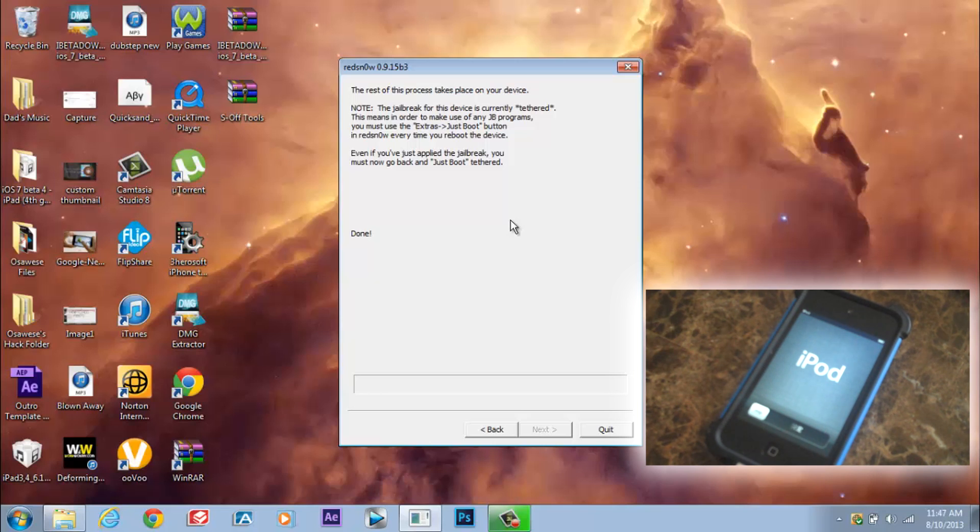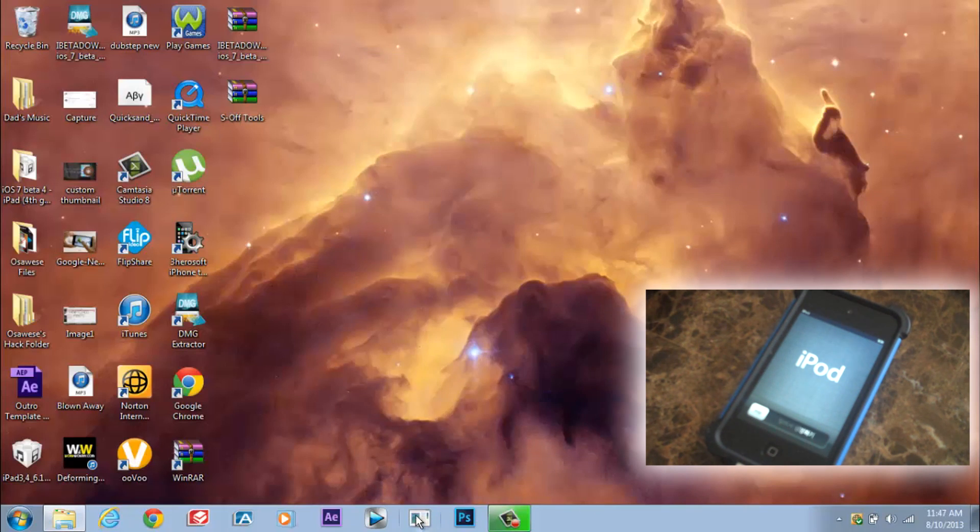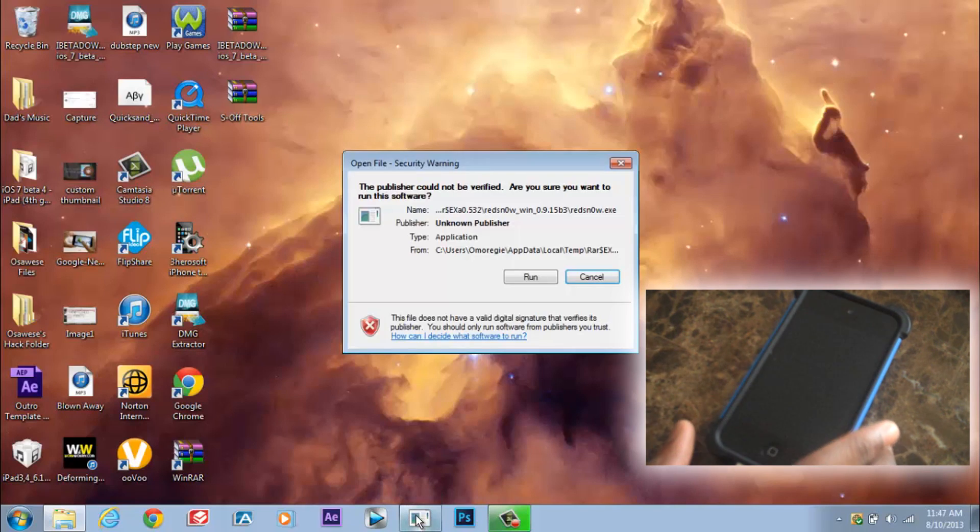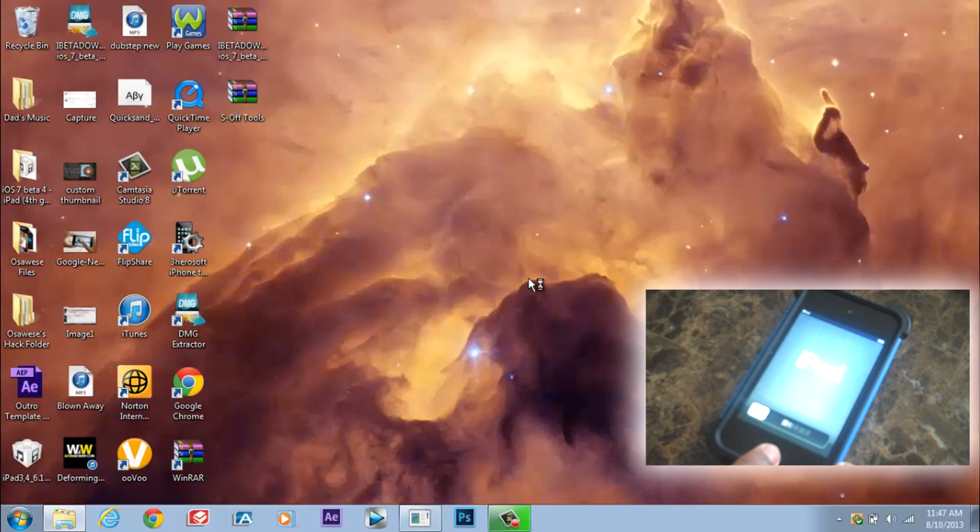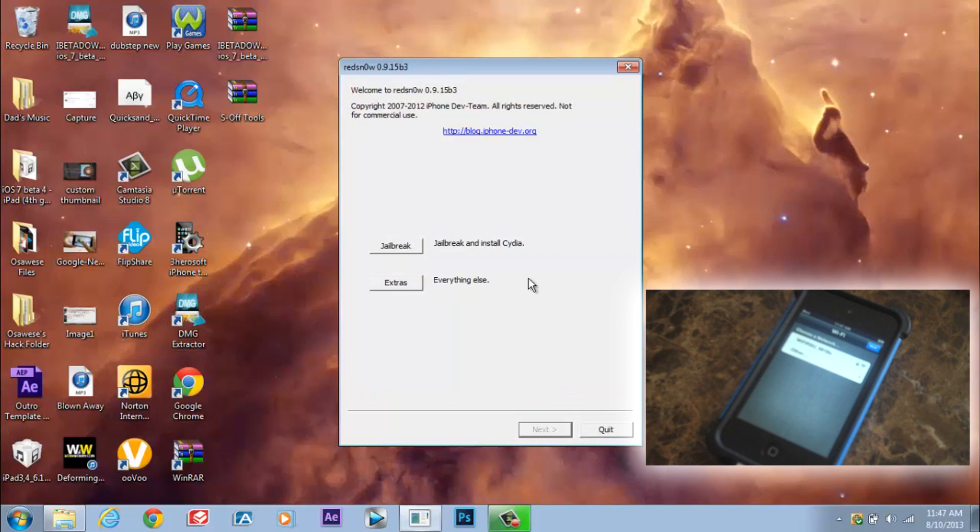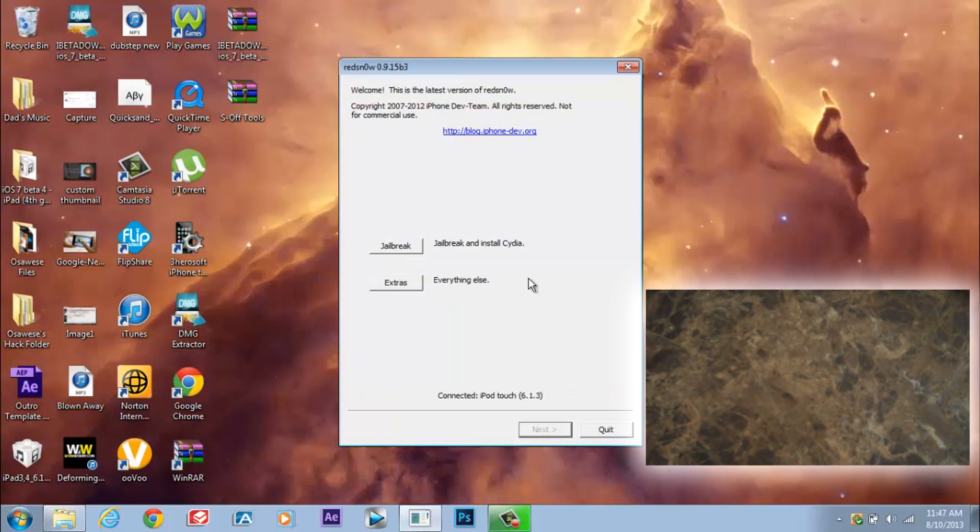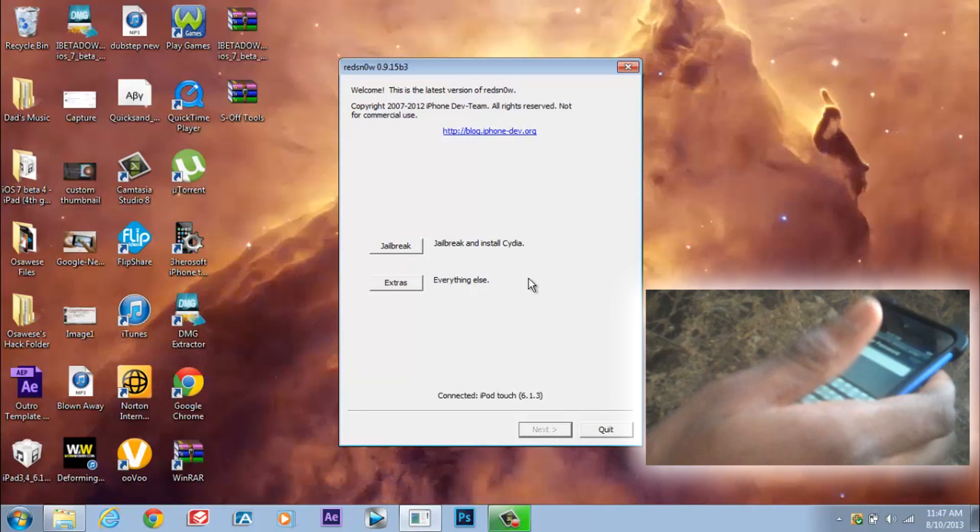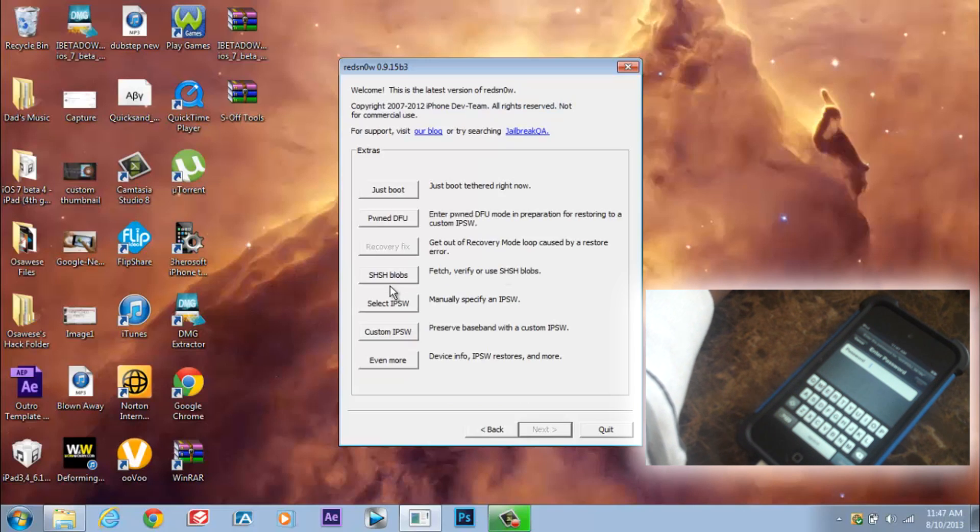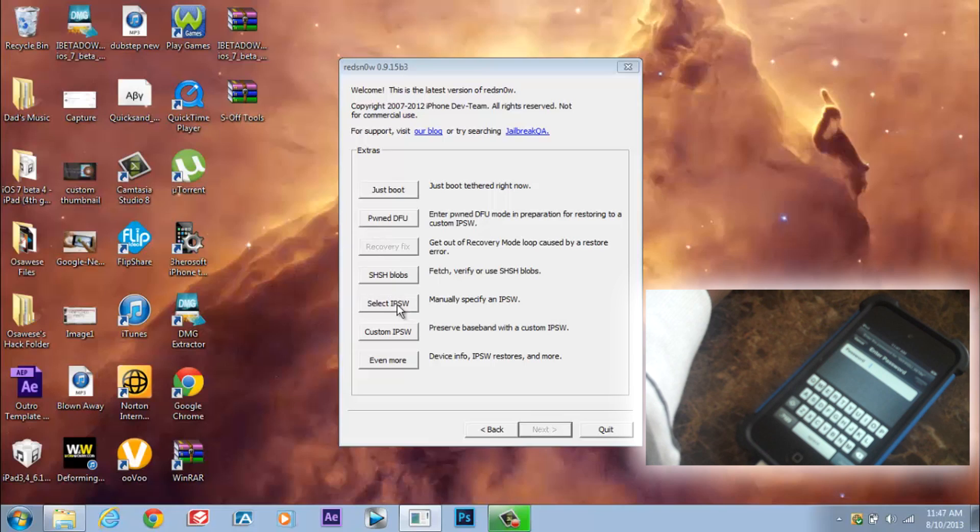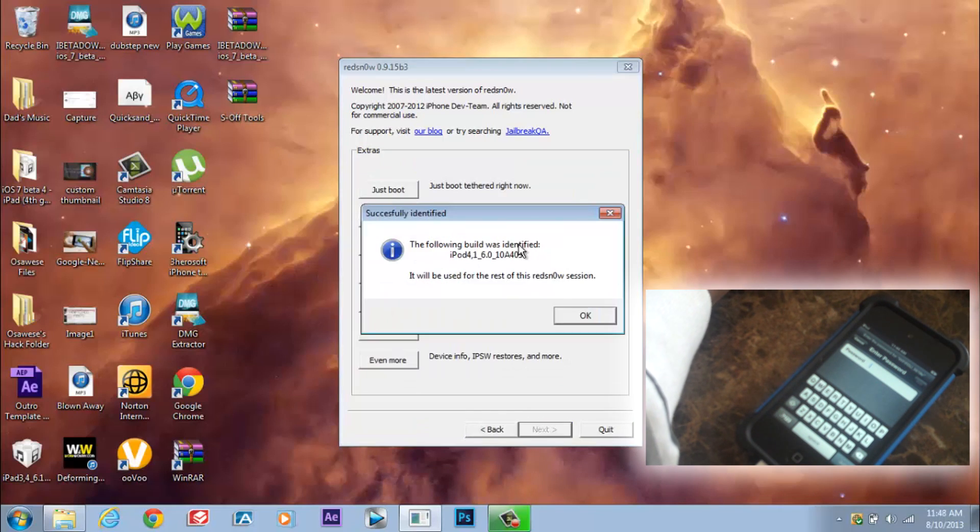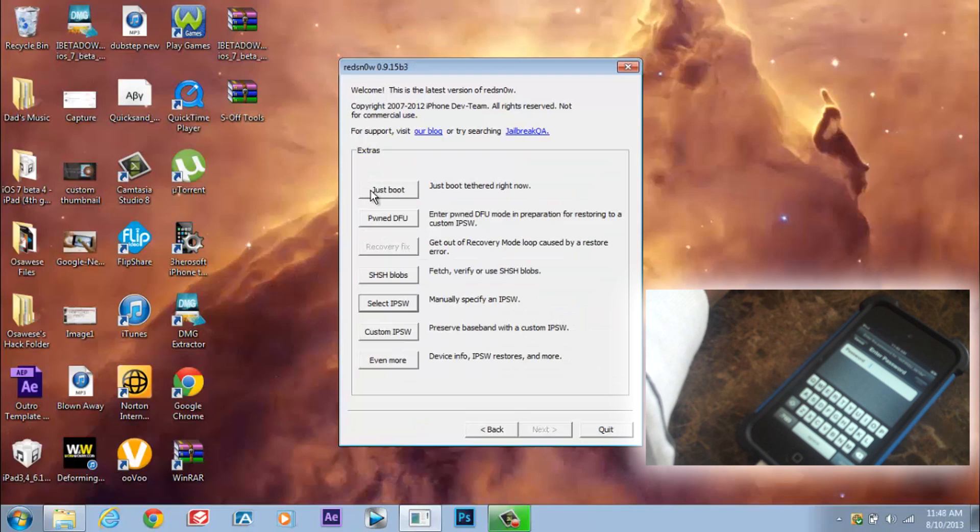So what you're going to want to do here is exit out of RedSnow and go back in. And now what you're going to want to do is press extras, select IPSW 6.0 and press just boot.